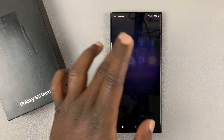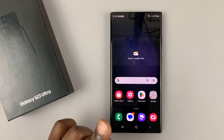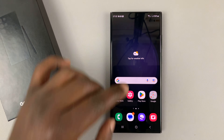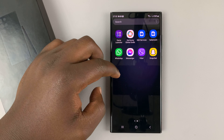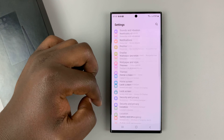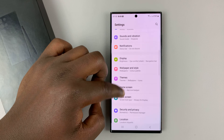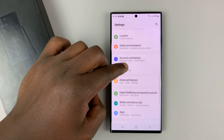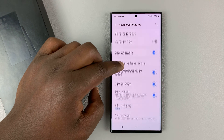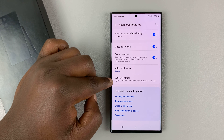Once you have WhatsApp all set up, you're going to use a special Samsung feature called Dual Messenger. Go into Settings, then under Settings go to Advanced Features, and then under Advanced Features scroll to the bottom and you'll find the option called Dual Messenger.